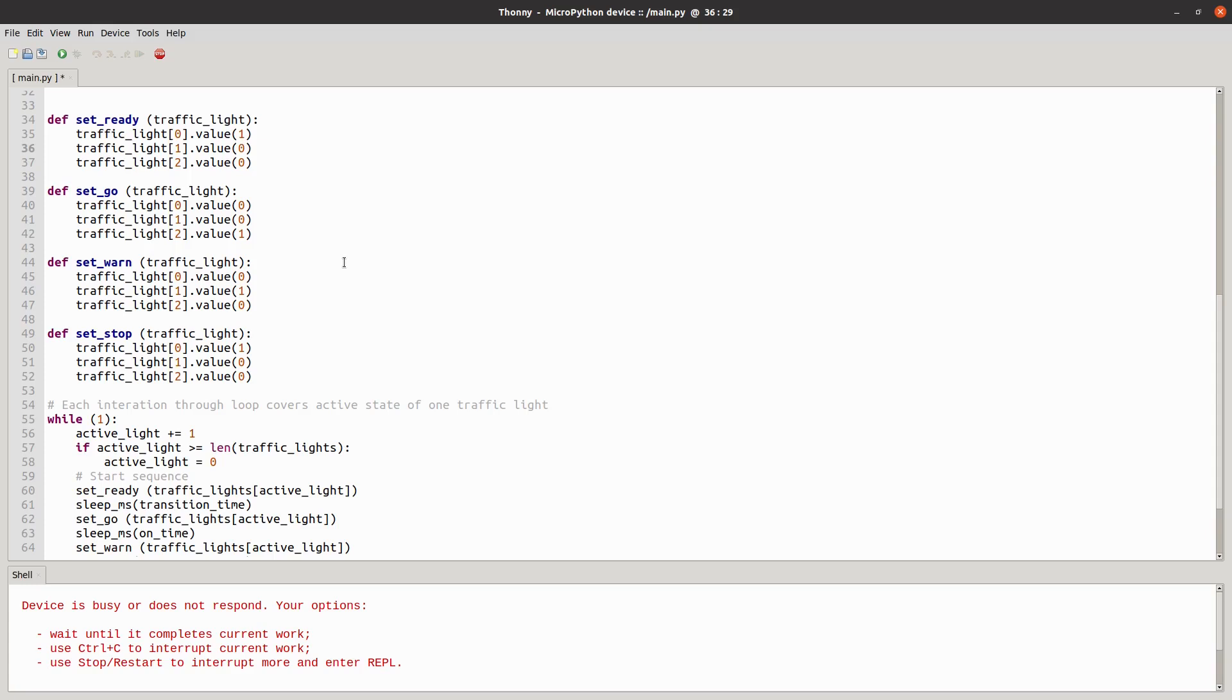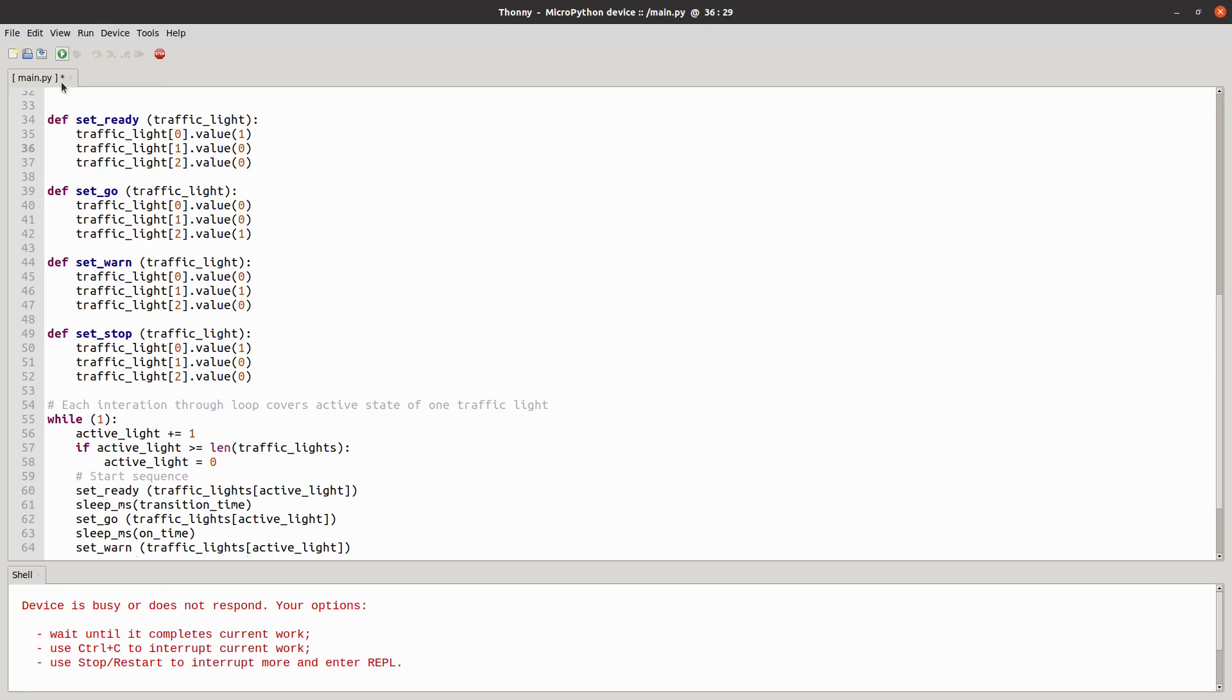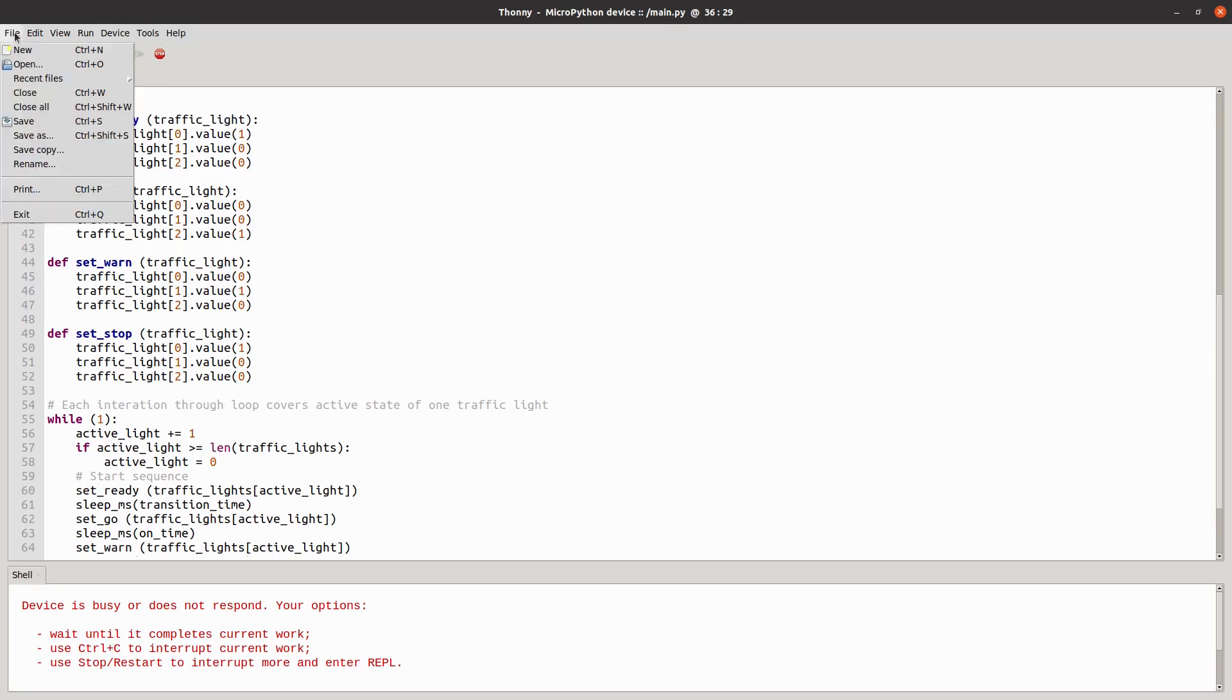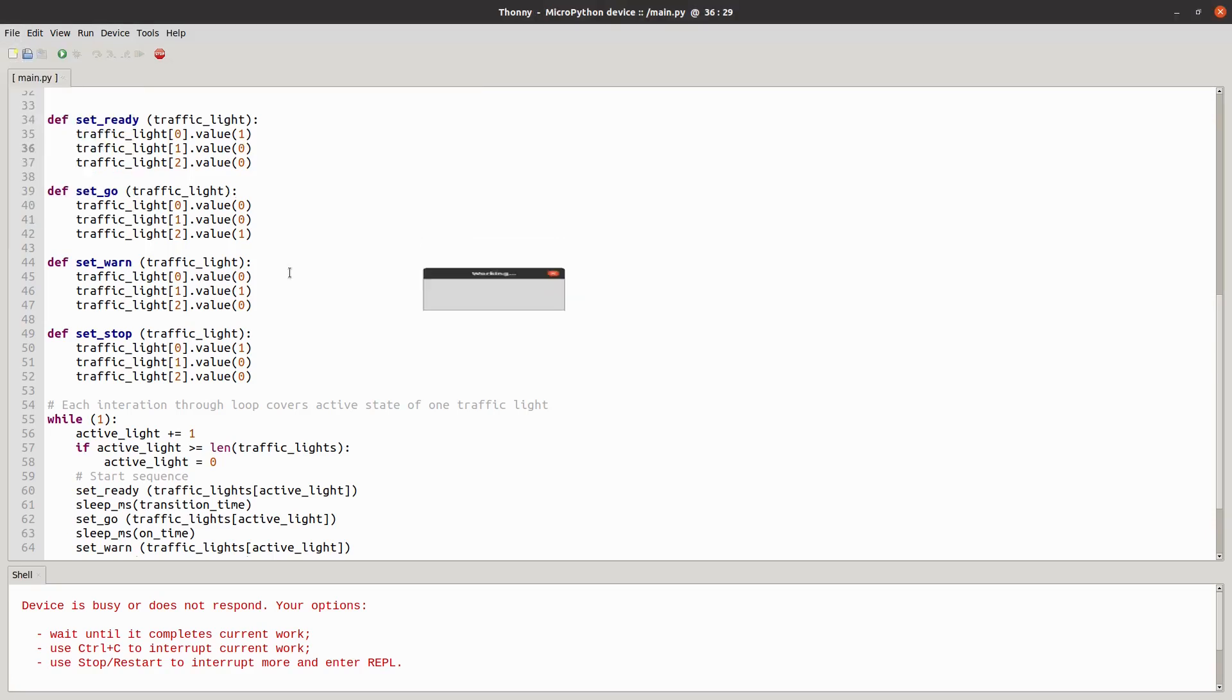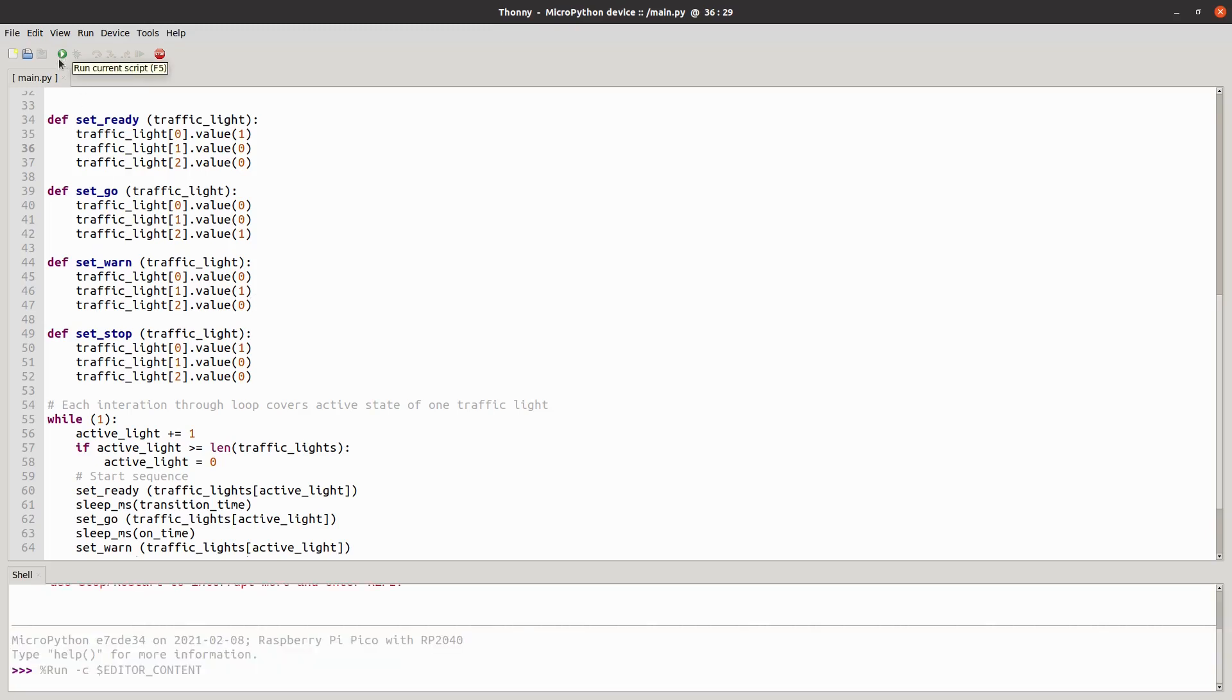Similarly, you could change this for different light sequences such as trackside lights, controlling the trains or even flashing level crossing lights. And all that could be achieved just by changing the code and then saving that onto the Pico and then you could just press play to run it.